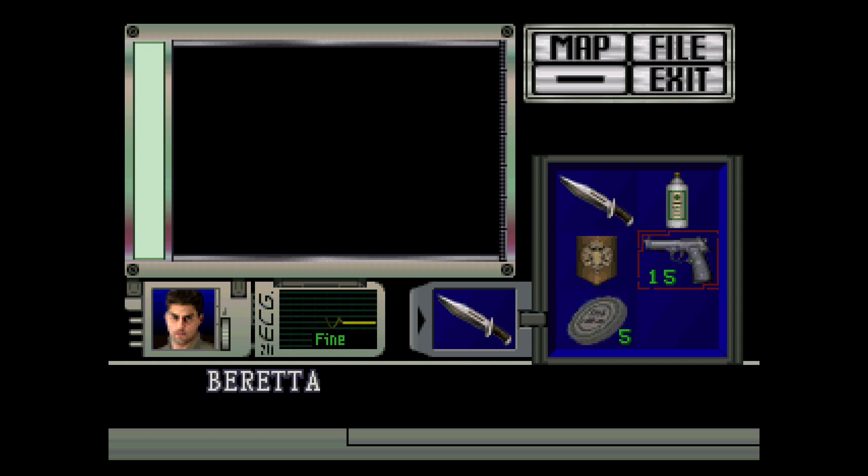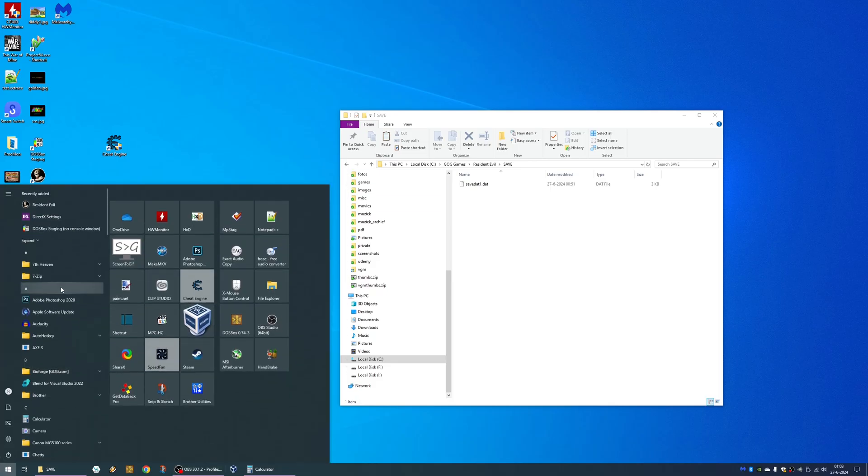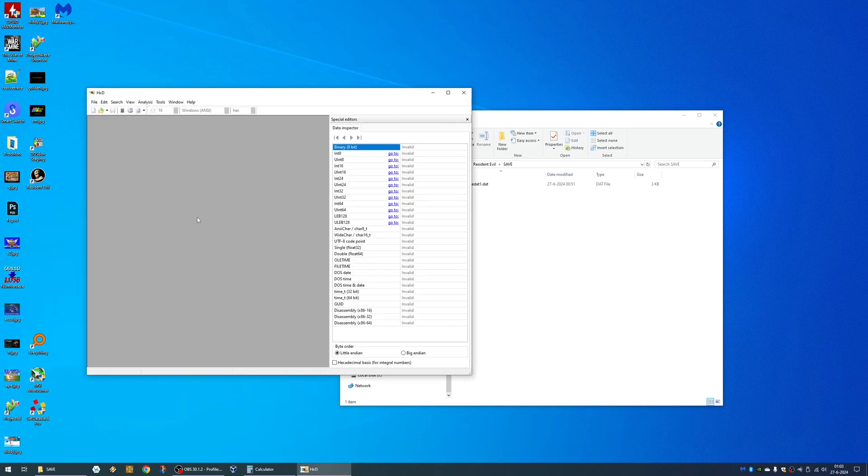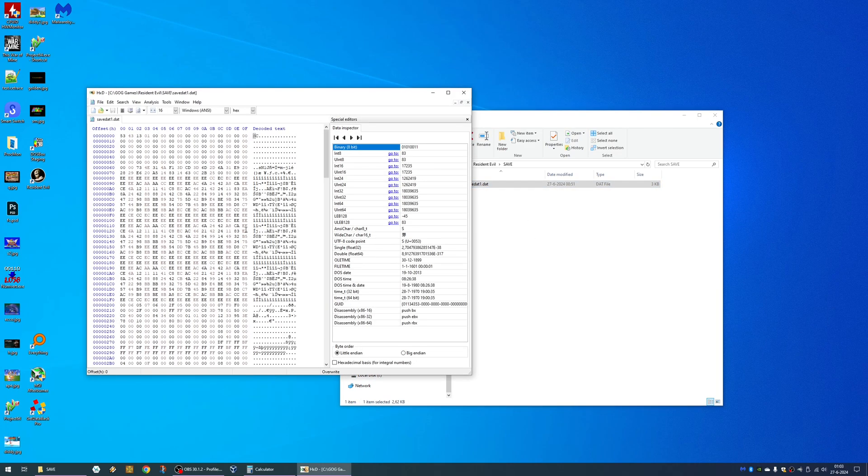Let's see if we can edit these values in the save game. I'm going to Alt F4. I'm going to start the hex editor, HXD. I'll just drag the save game into here.